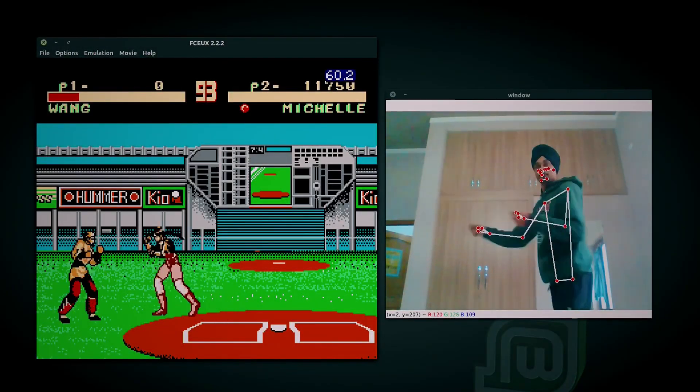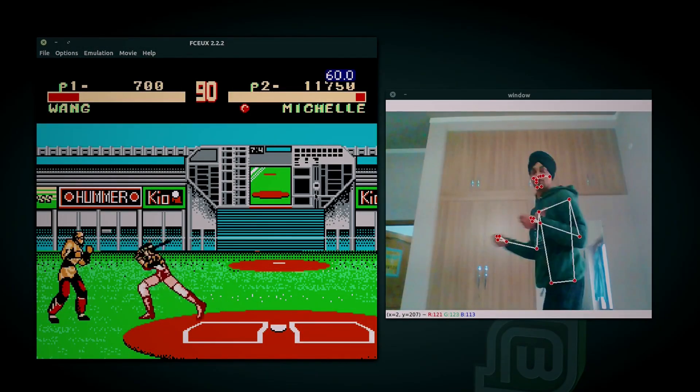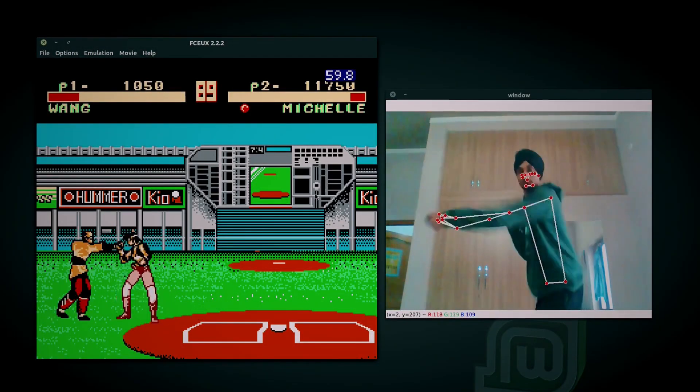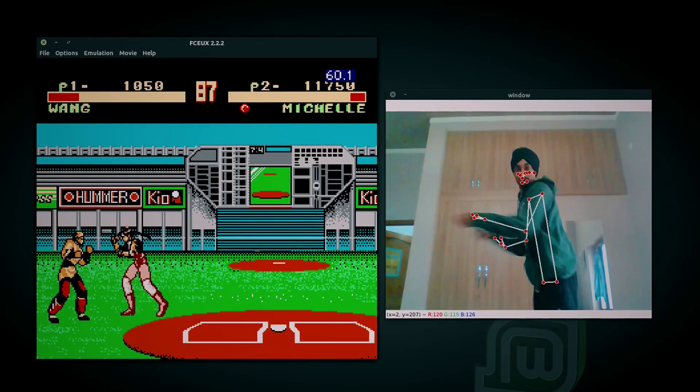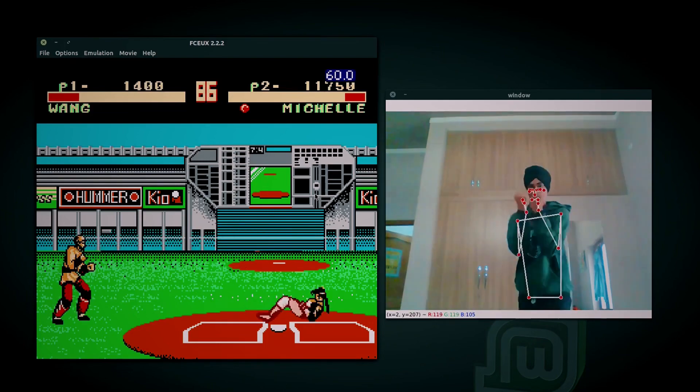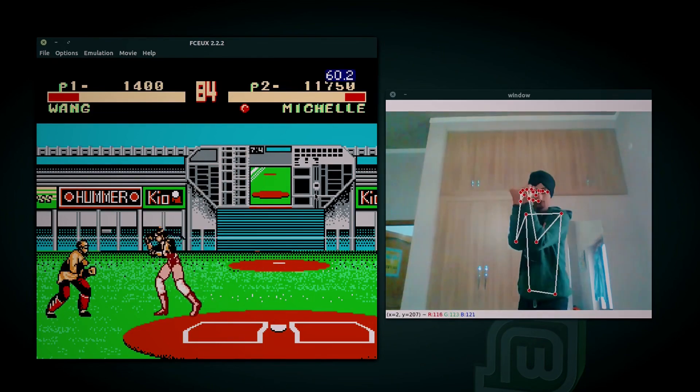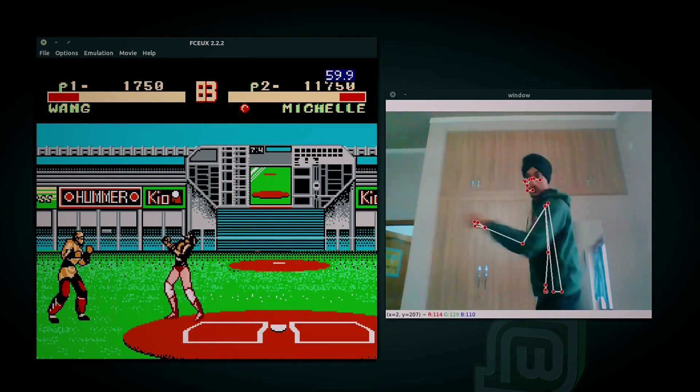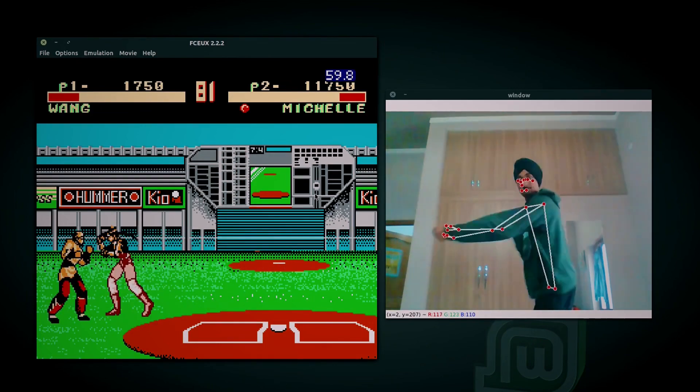Hi, welcome to a new project video. This is a project using which the user can play the Tekken game by using physical body movements.